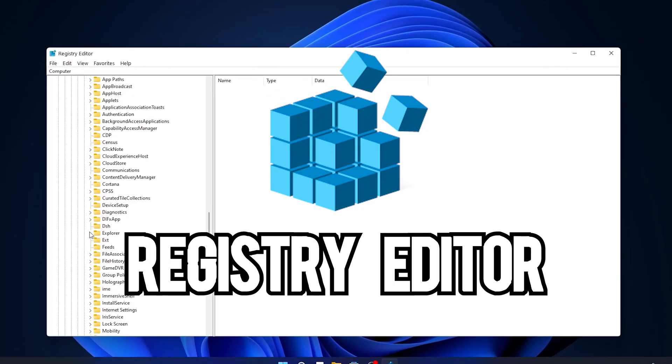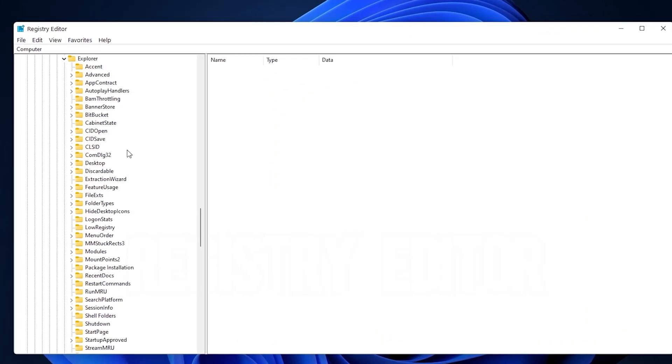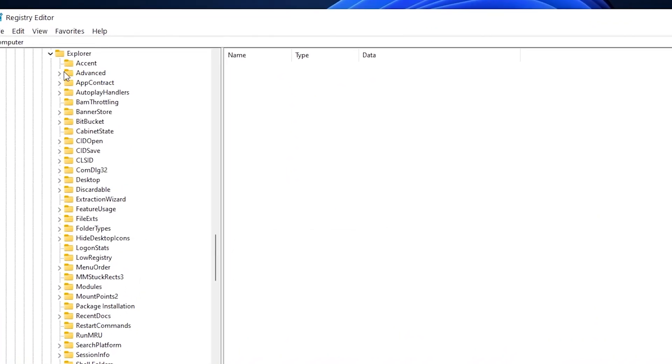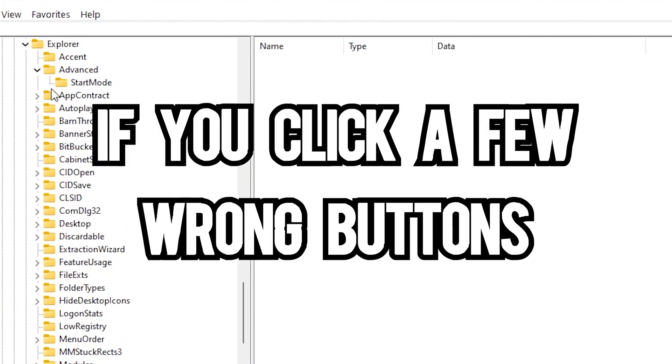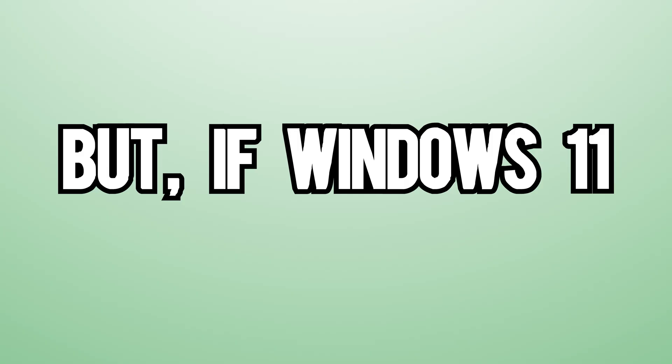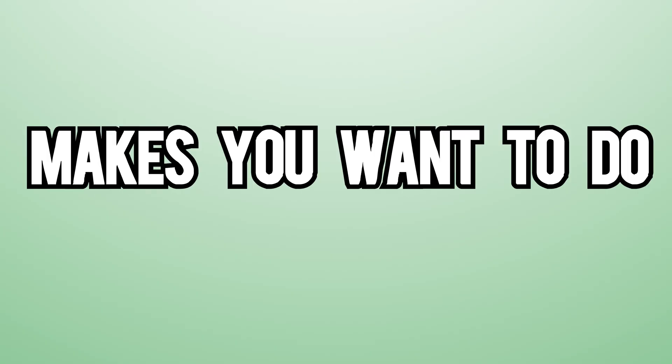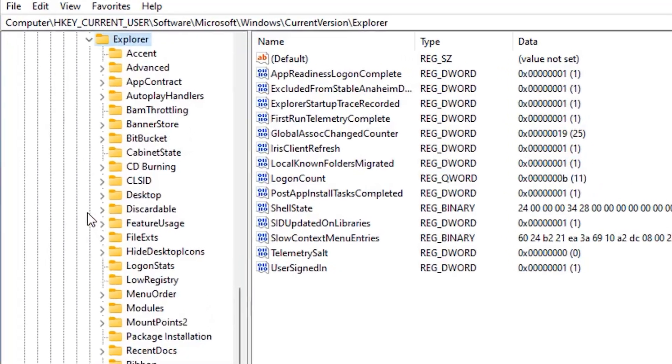The registry editor is a very useful tool, but it's definitely a scary place to be. If you click a few wrong buttons, you can completely ruin the operating system. But if Windows 11 makes you want to do something like this, I think it's worth the risk.